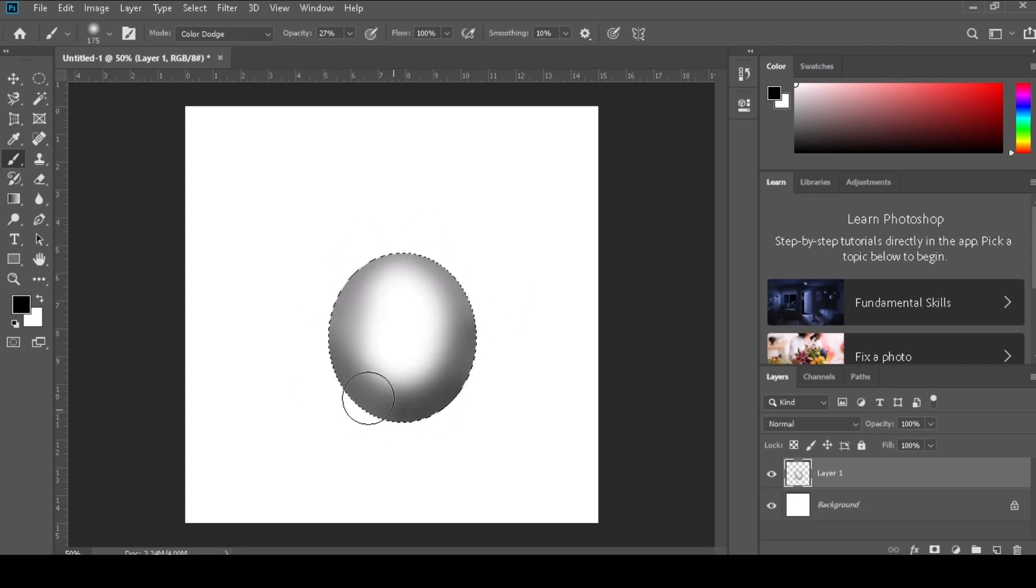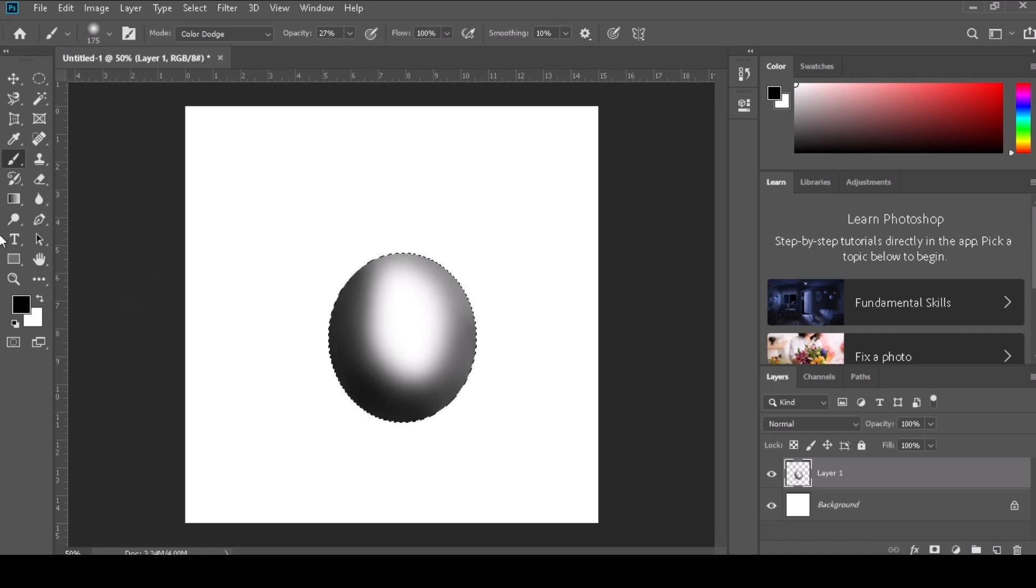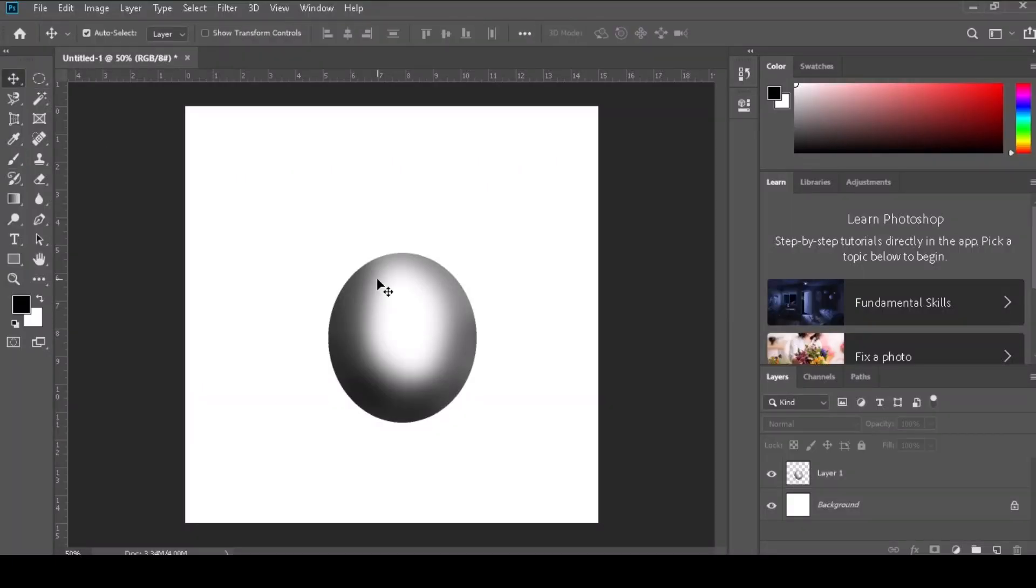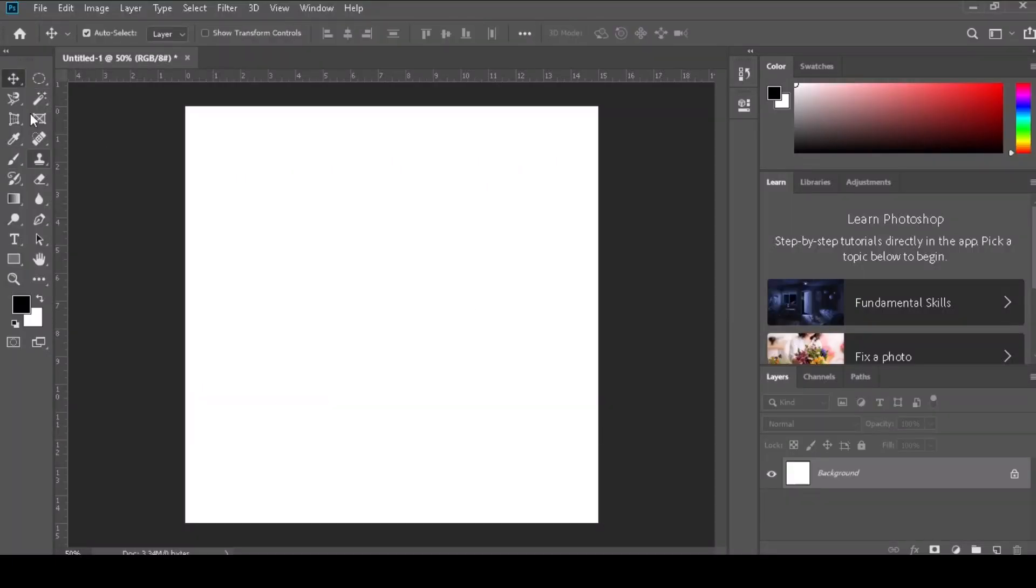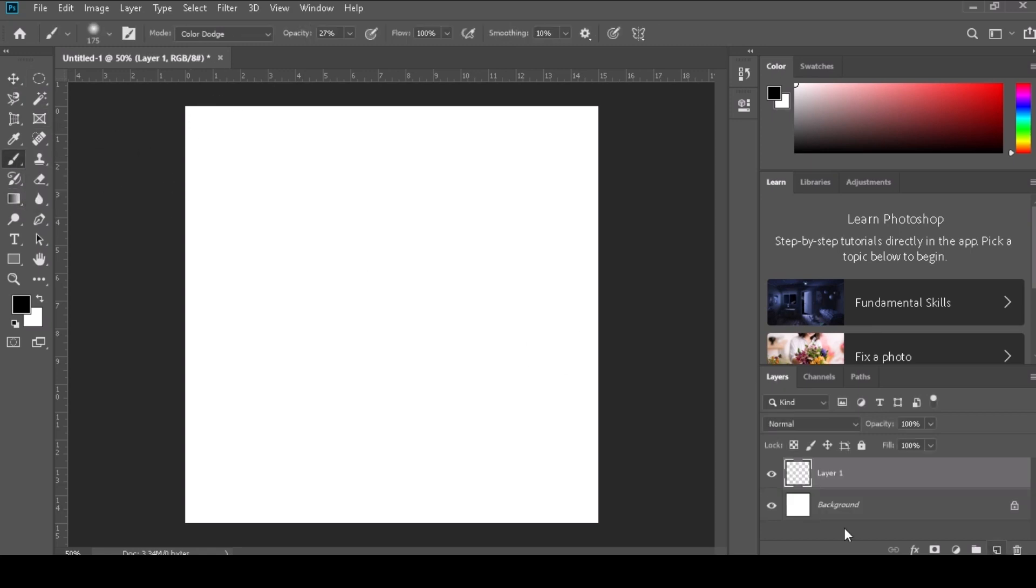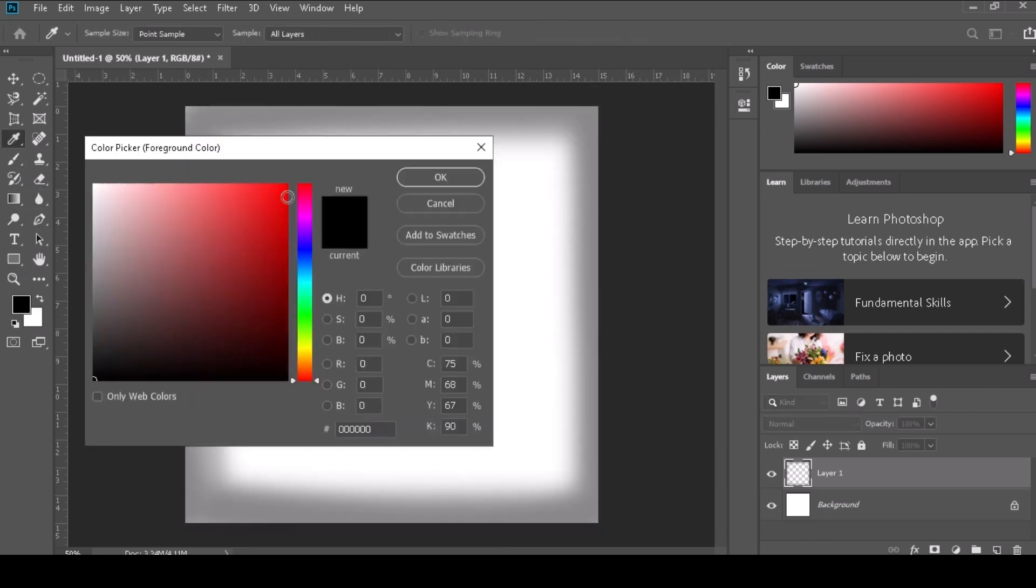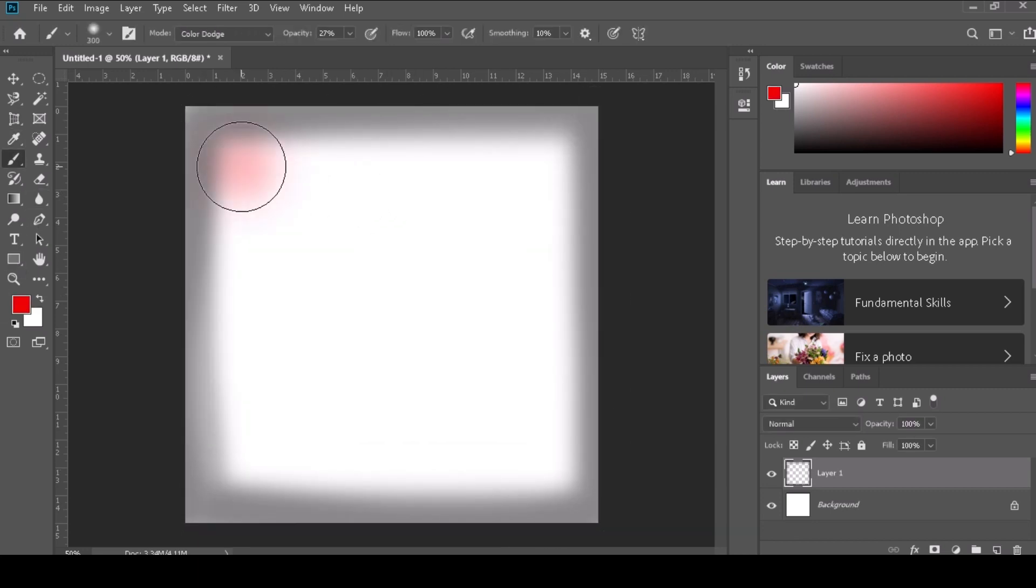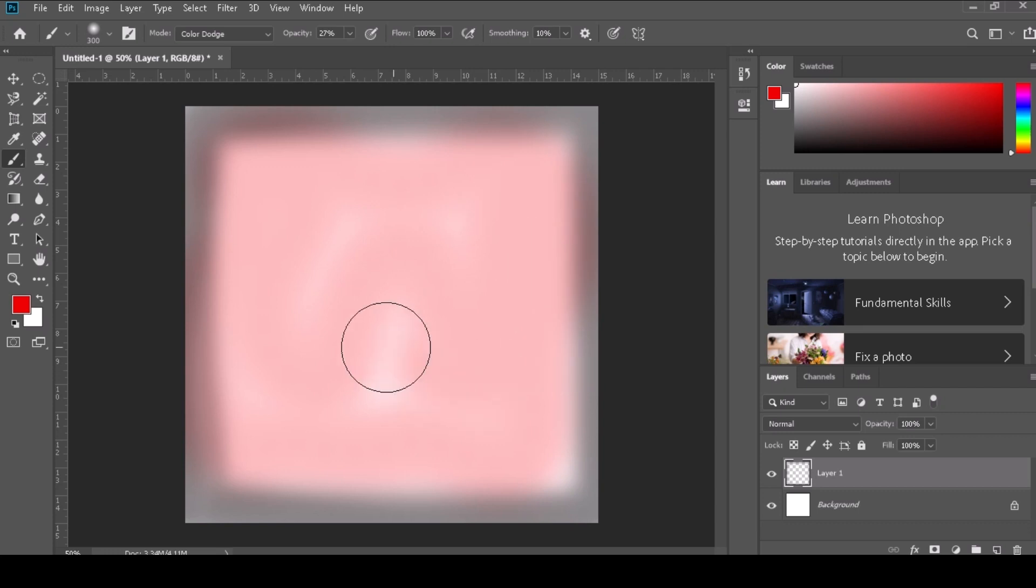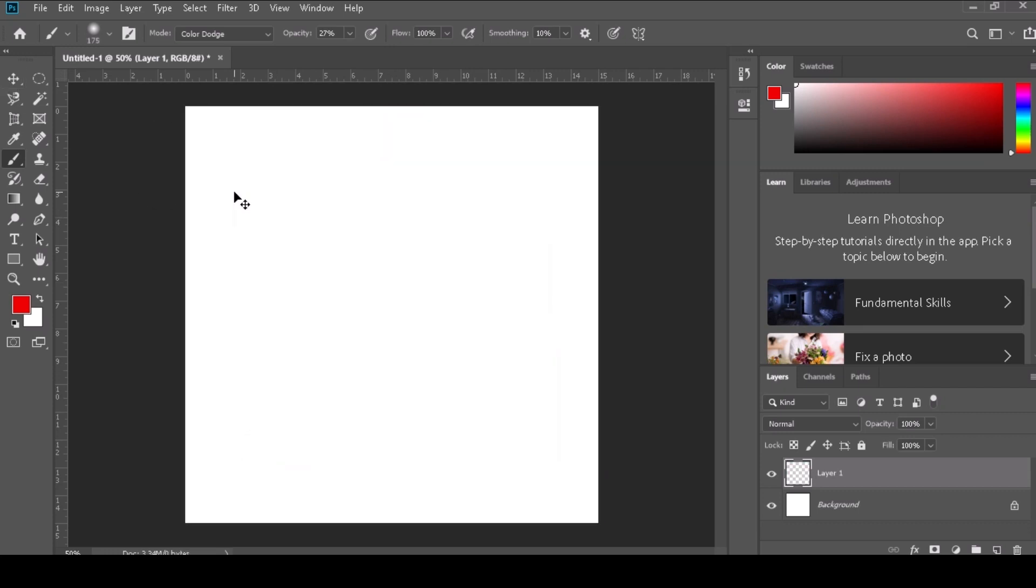Step 7: Experiment with different brush settings, sizes, opacities, and colors to achieve the desired effect. You can also explore additional options like brush blending modes, brush dynamics, or brush presets for more advanced control over your brush strokes. Remember to save your work regularly to preserve your progress.